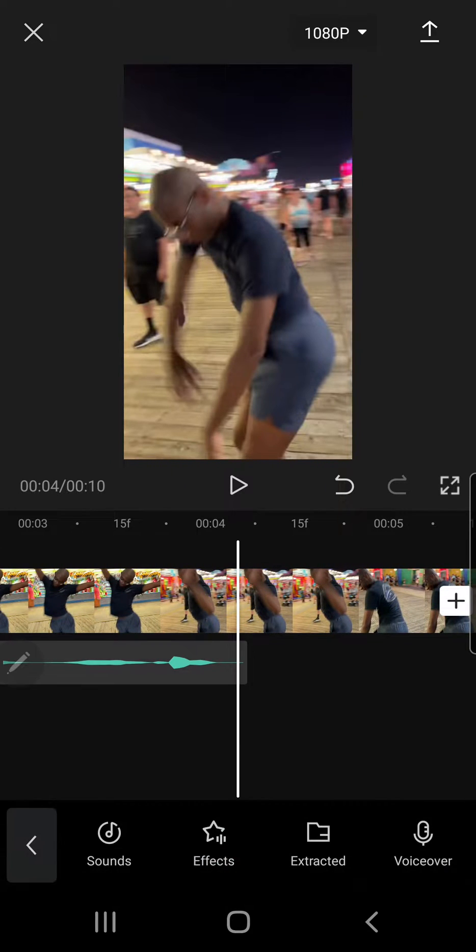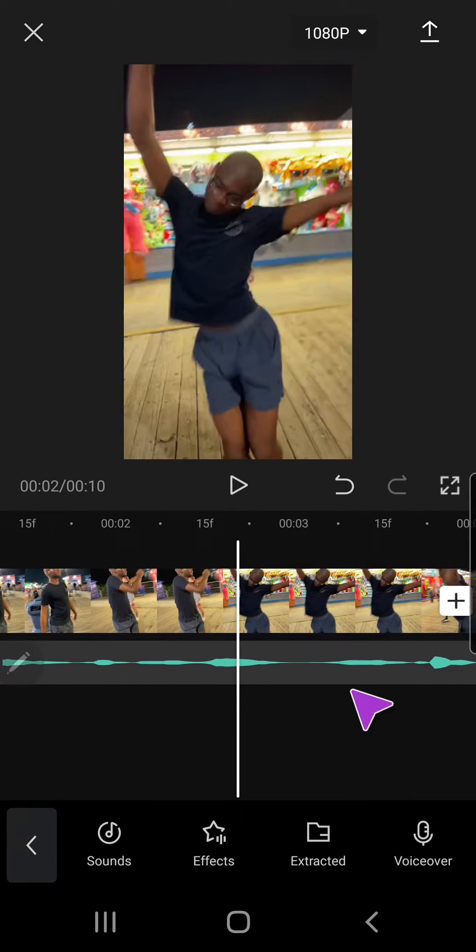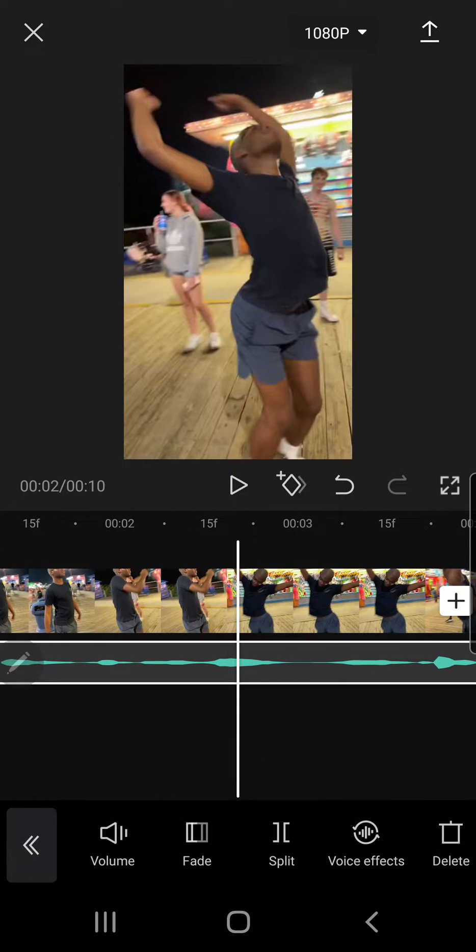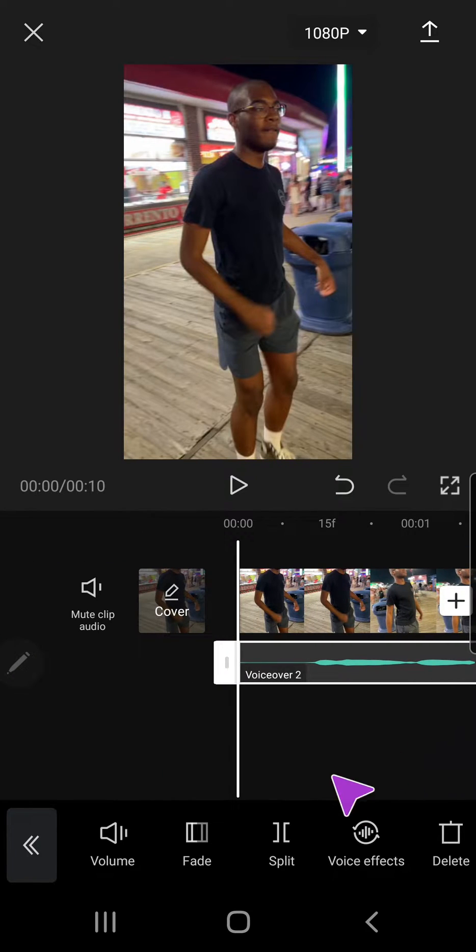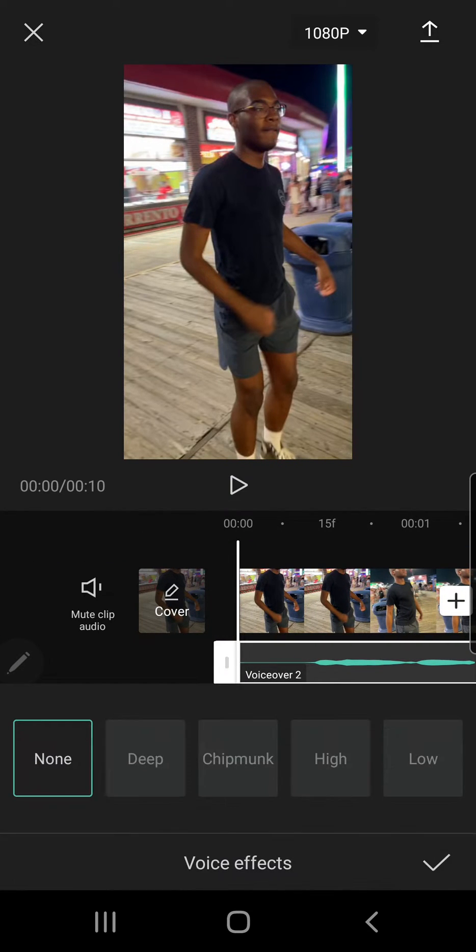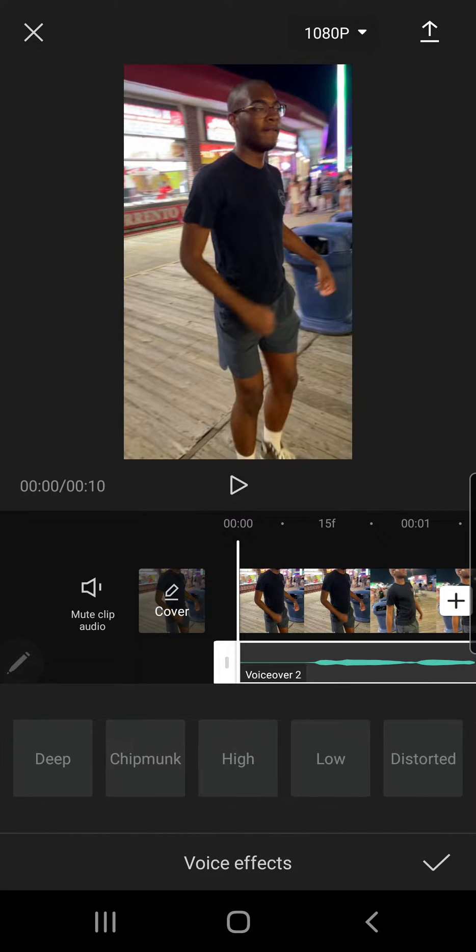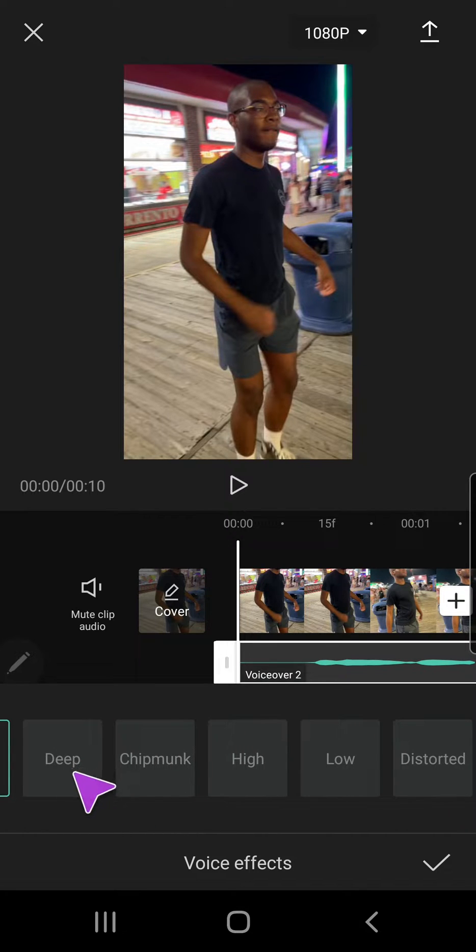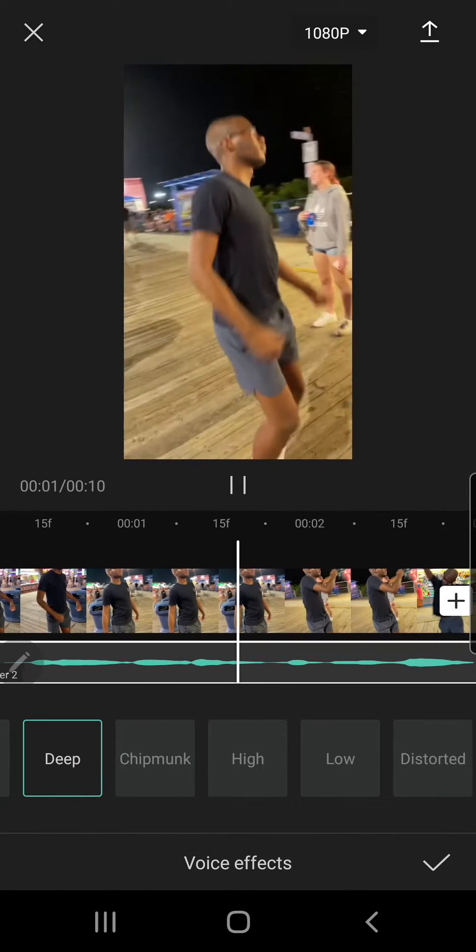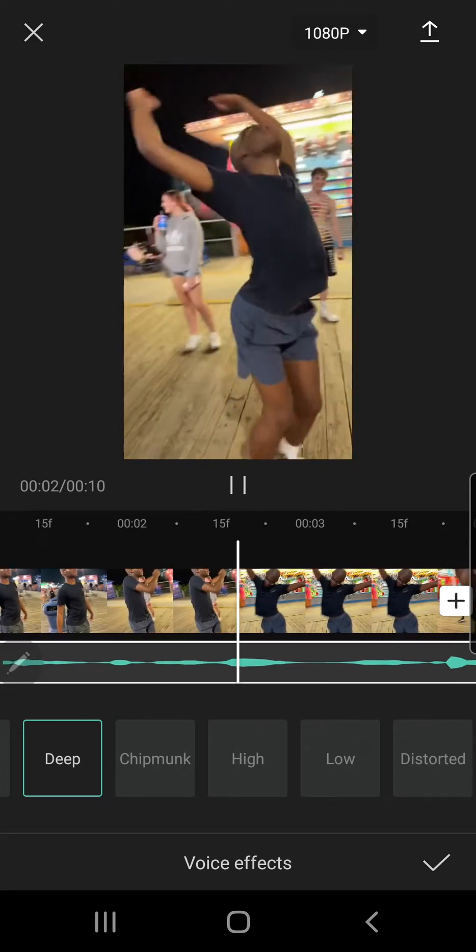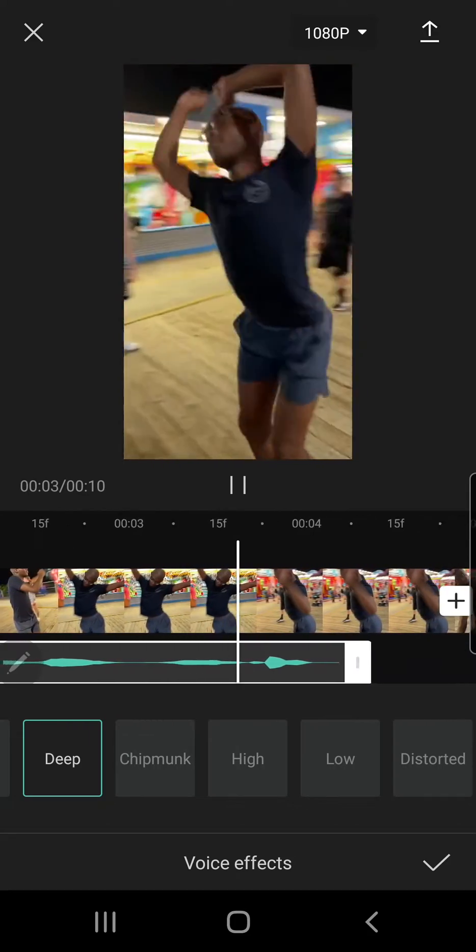Press the checkmark button and then press on the audio and go to voice effects. And you have five options. So this is the deep one. Hello, hi, I'm just testing this out. Yay.